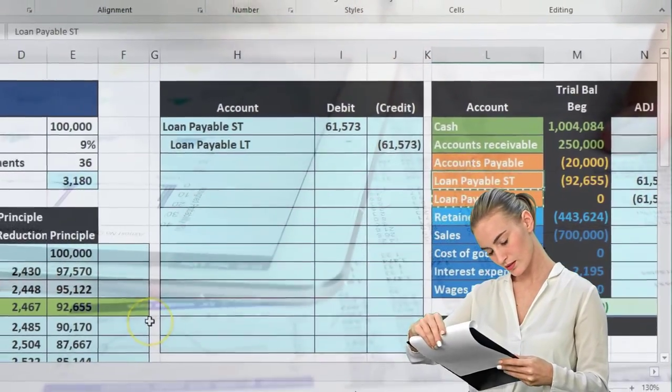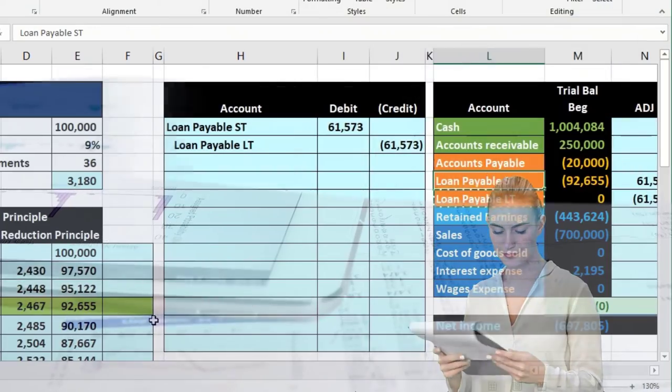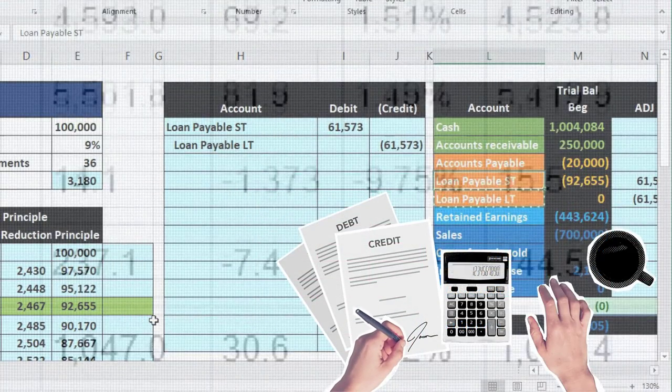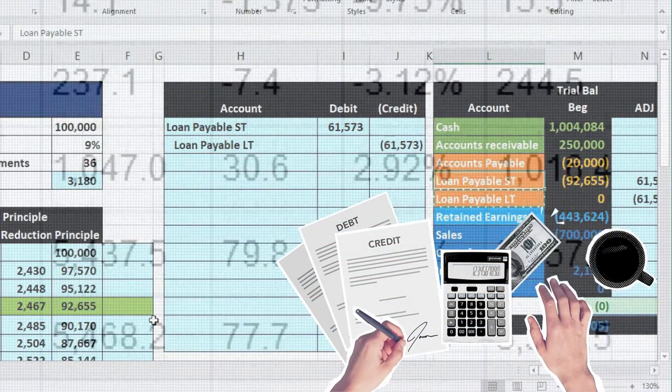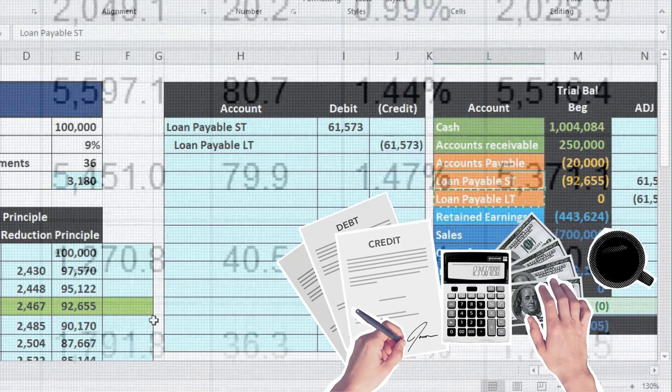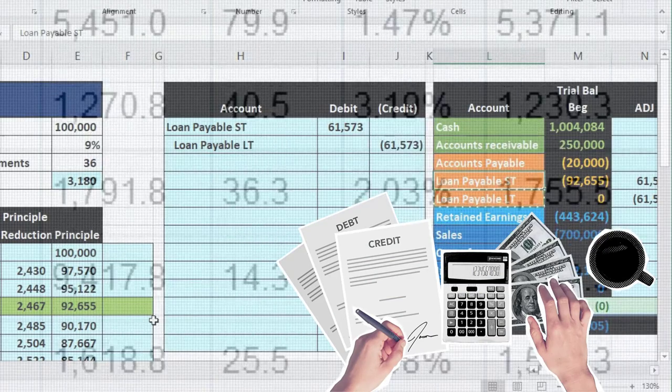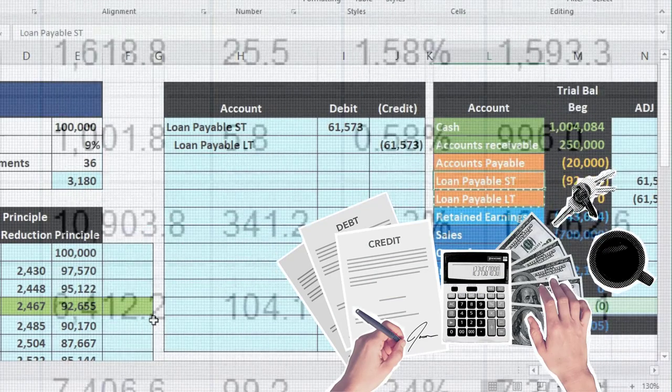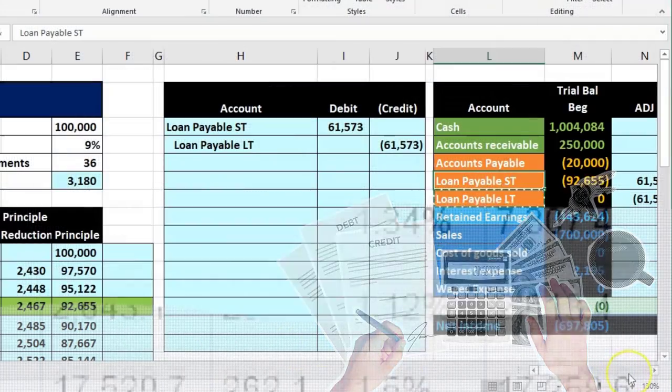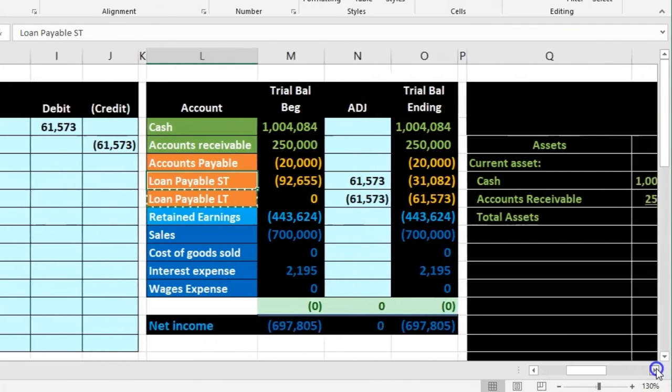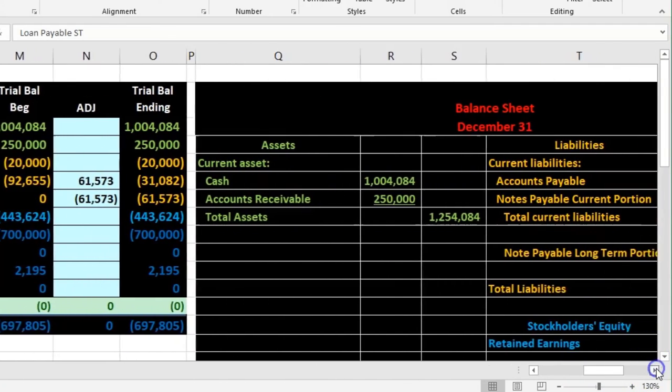The bad thing is that if there's a lot of other accounts, this would be in the current portion account and this would be in long term, they may not be right next to each other on the trial balance. So whenever we do this process we have to add those two accounts up and then match it to the amortization.